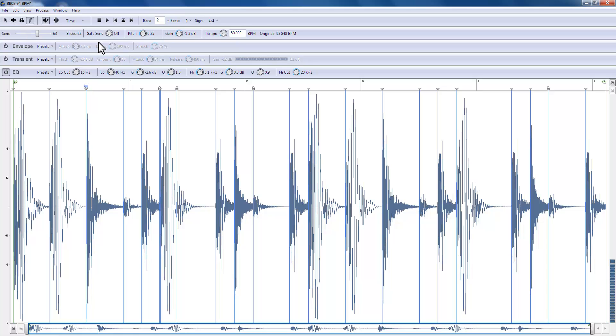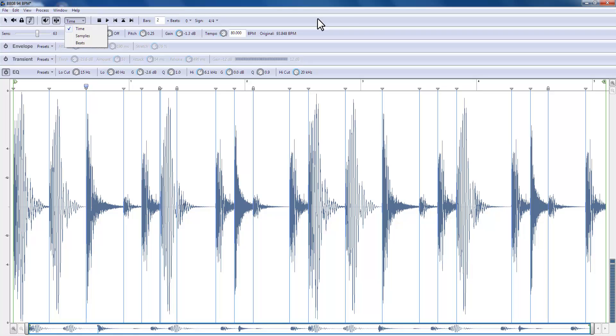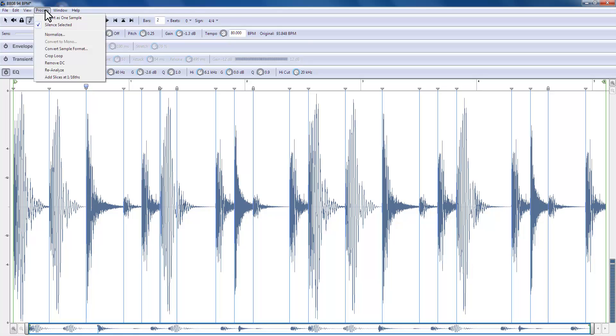Locking, muting, scrubbing, and so on. We can have our display exhibit time, samples, or beats. I leave it on time. We can go into any of the slices or the whole lot and normalize. And my recommendation is not to normalize individual slices.